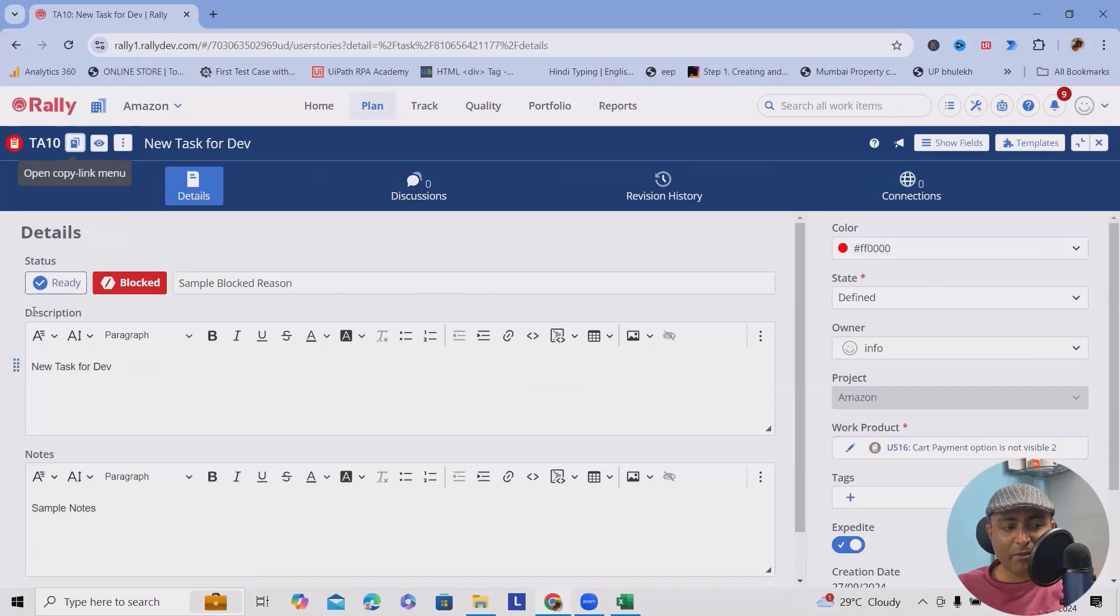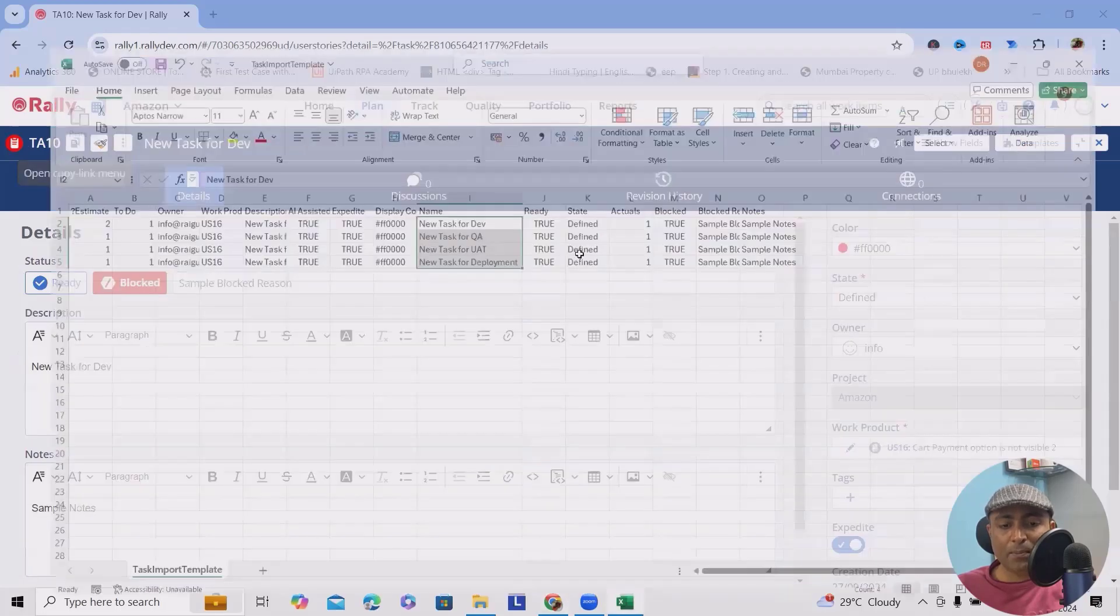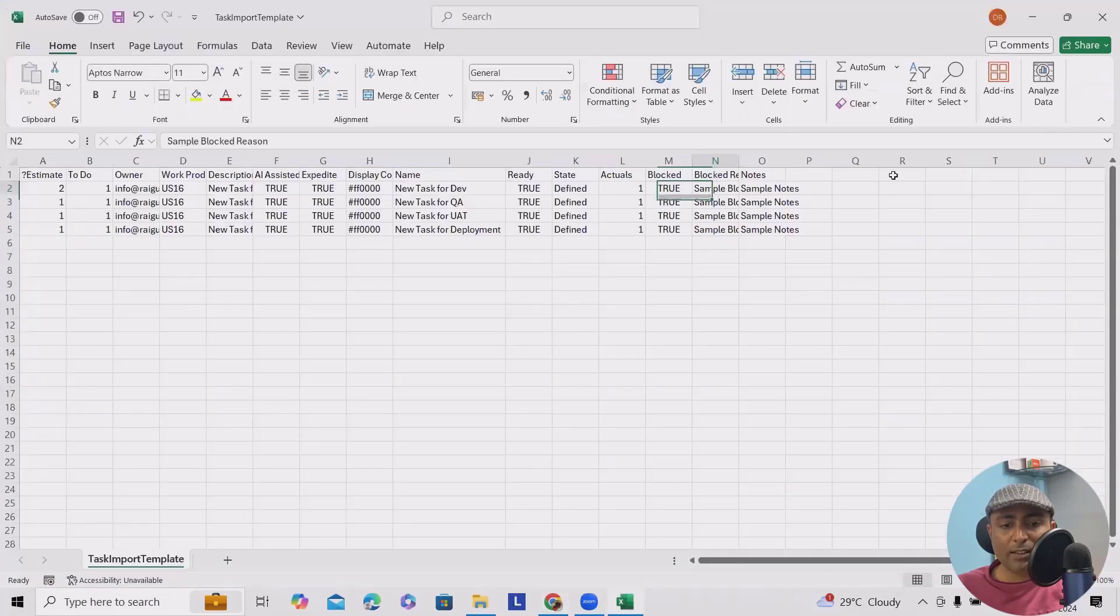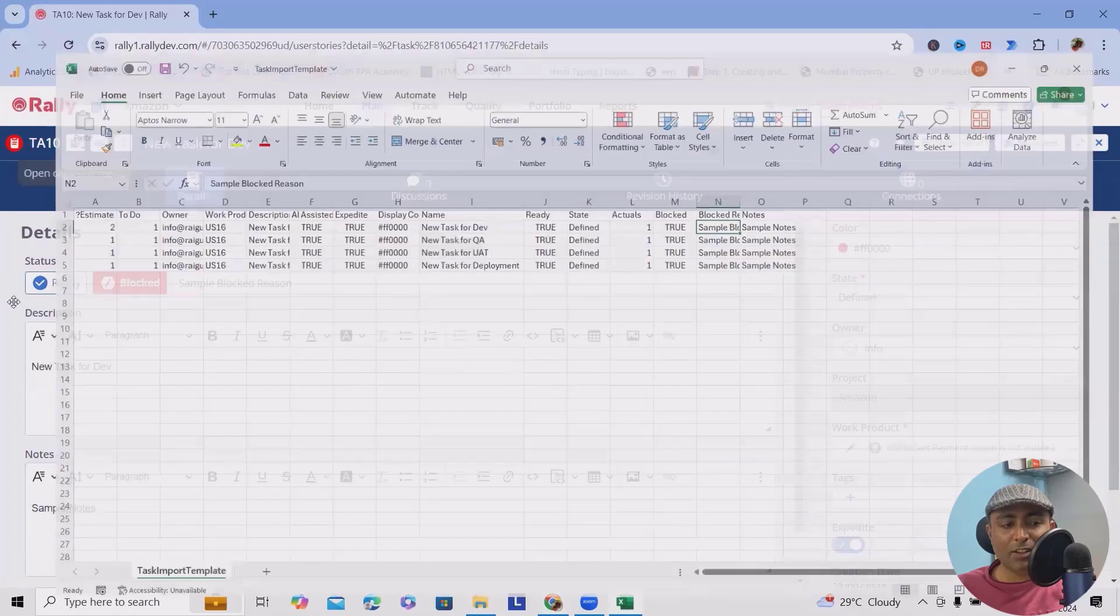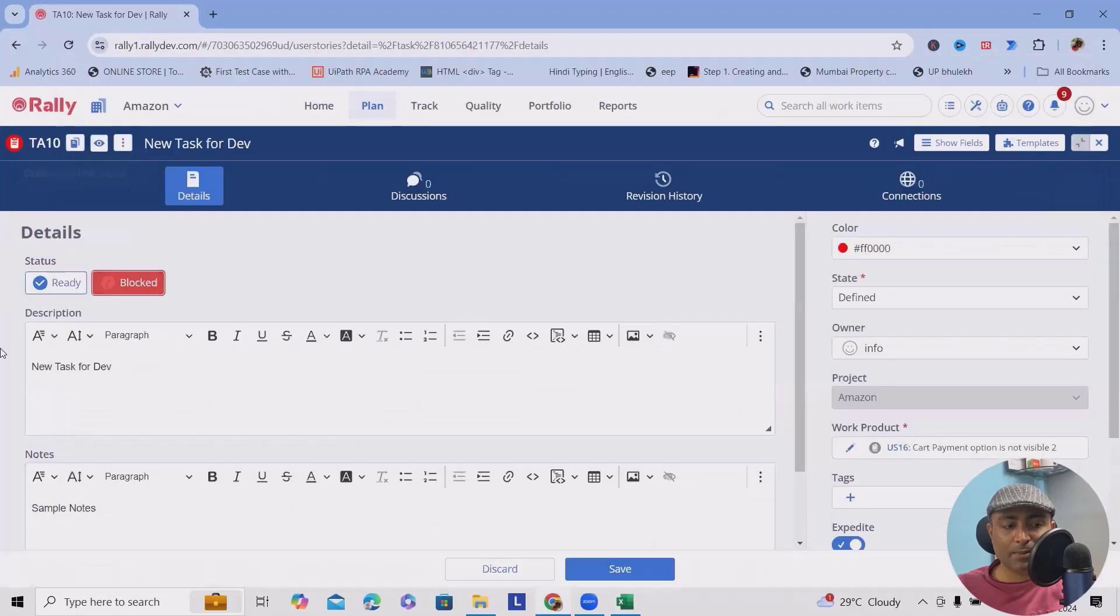So whatever color codes you will define, that will be visible.